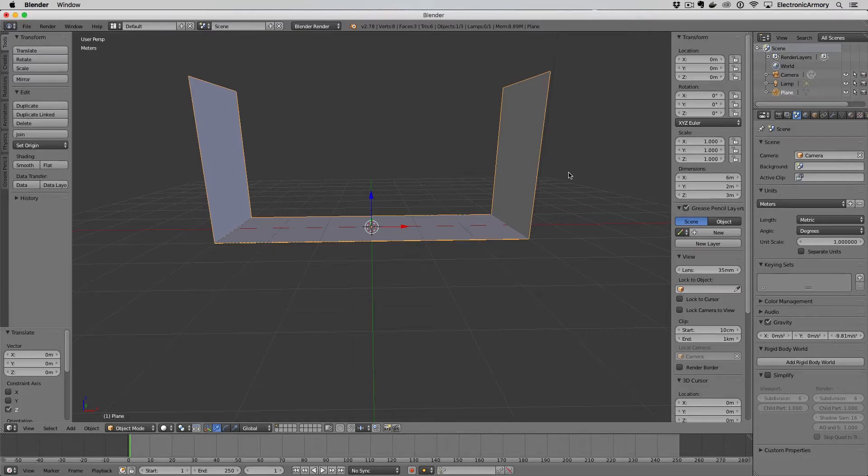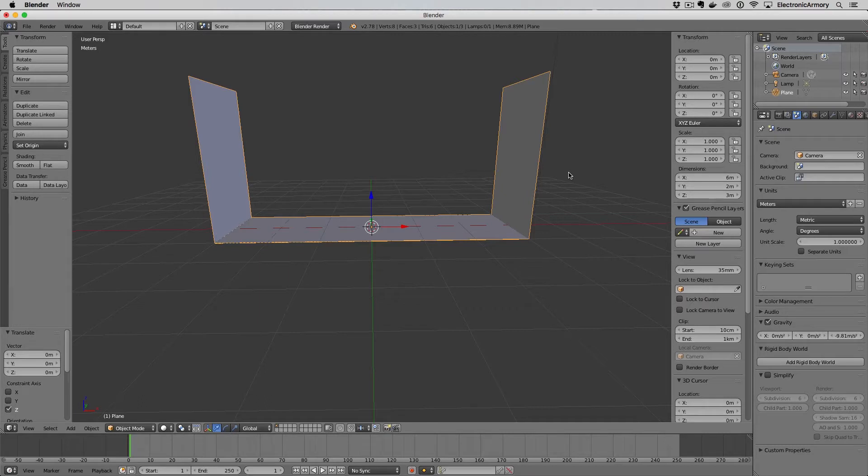Hey everybody, welcome to another video from Electronic Armory. In this video we're going to continue our series in developing a 3D game in Blender and Unreal.